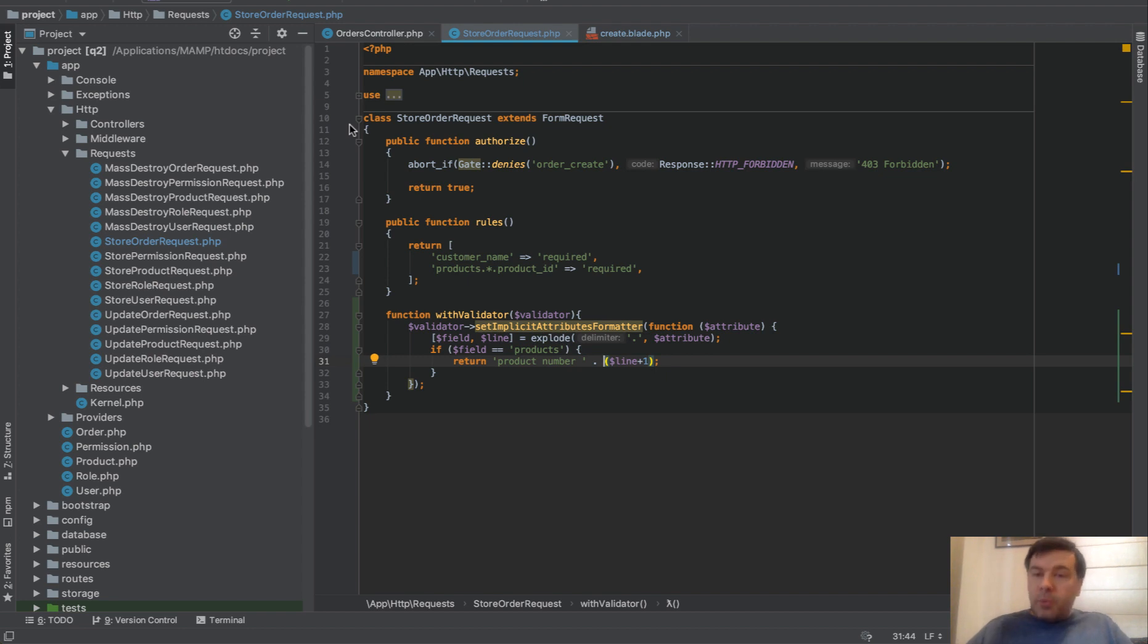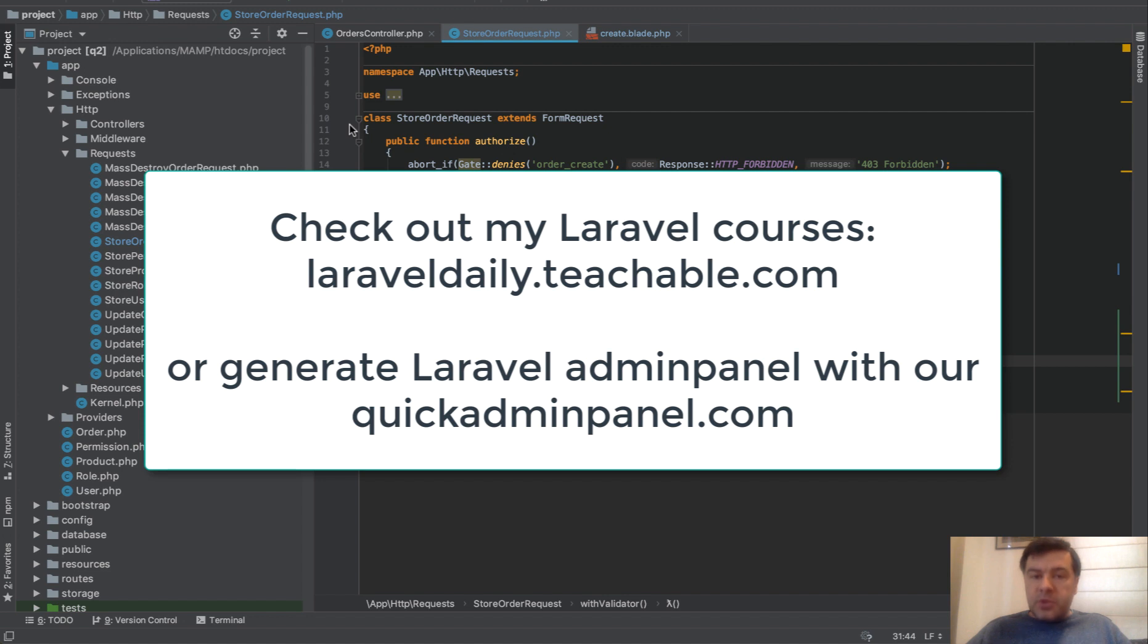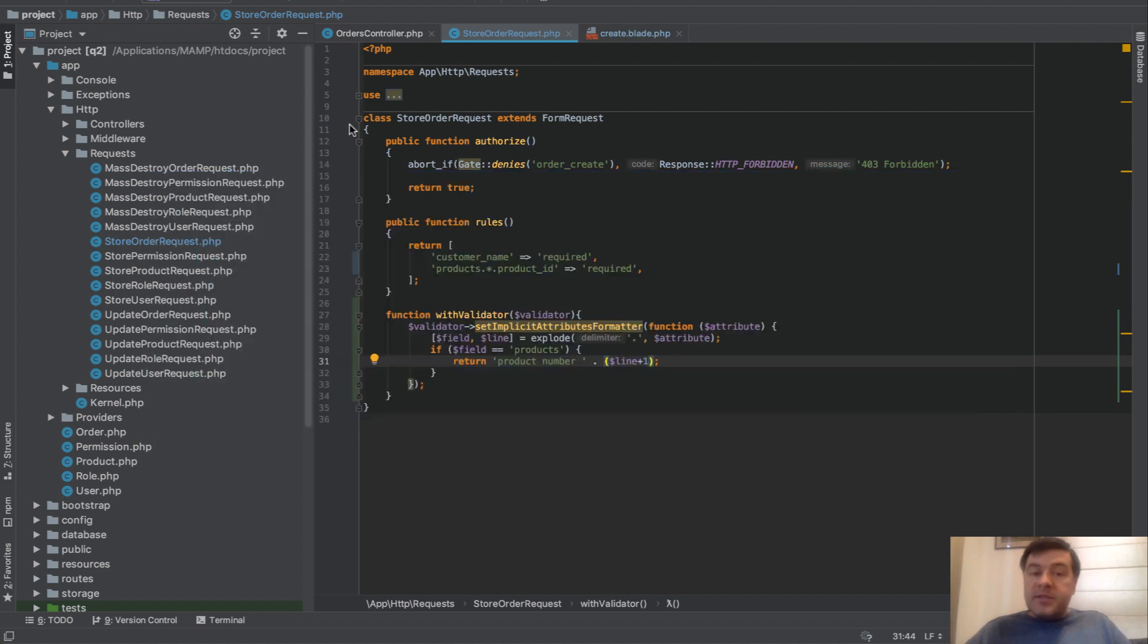If you want to support this YouTube channel, subscribe to it first, and then check out my other products, which is online courses for Laravel, or Laravel Code Generator for admin panels, which is at quickadminpanel.com. See you guys in other videos.